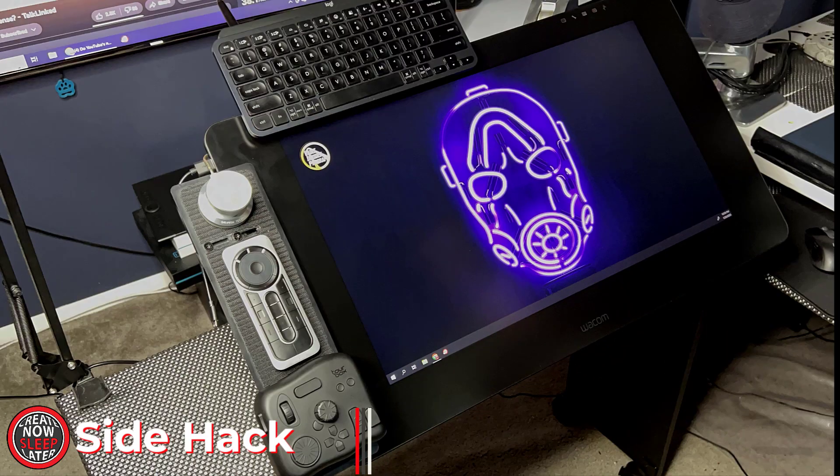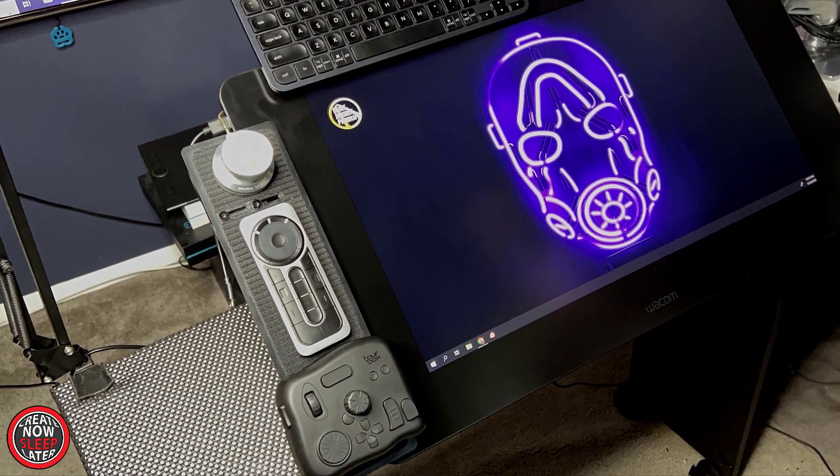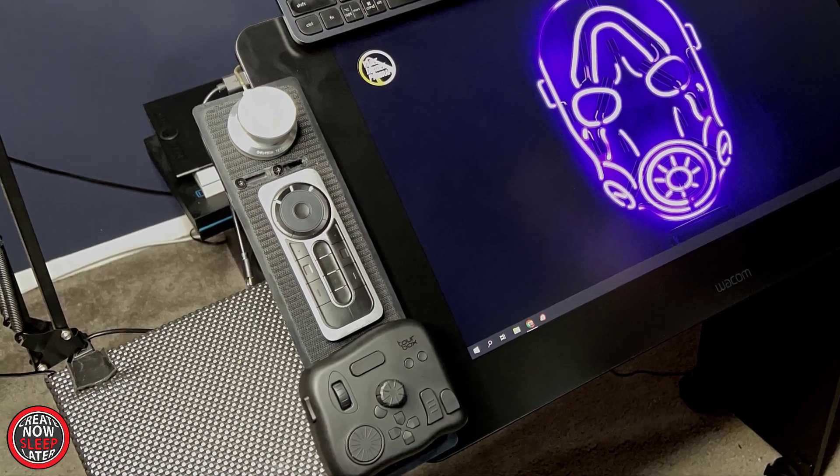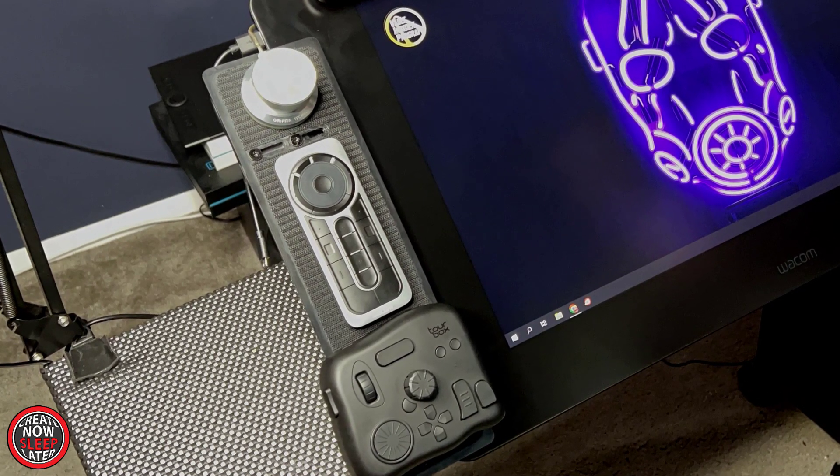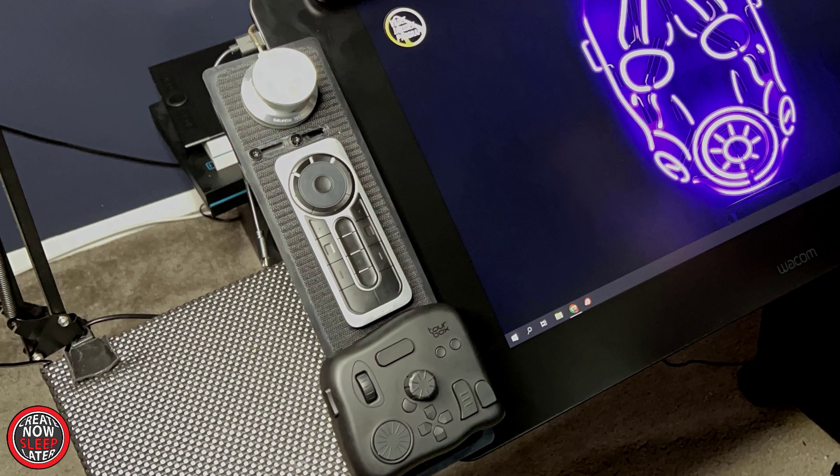In this example, I have a Powermate, an express key remote, and a tour box all attached to this X-Uni. So I have control of my volume, my express key remote, and any video editing I might use all in one shot.